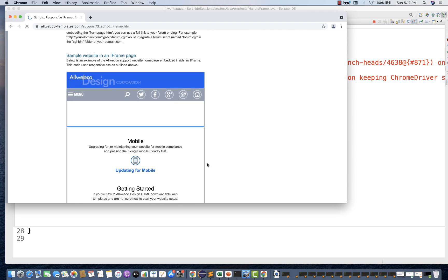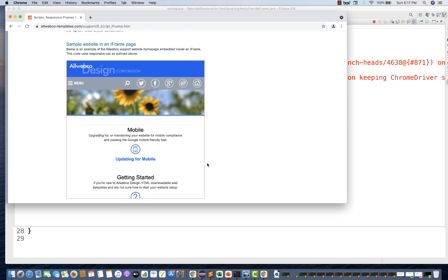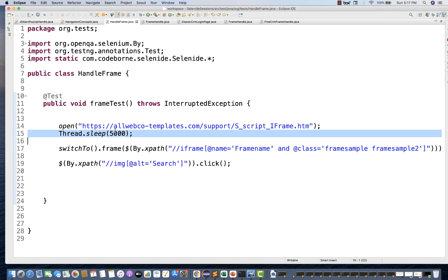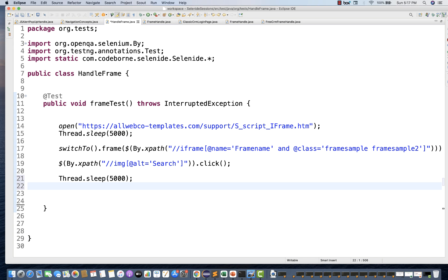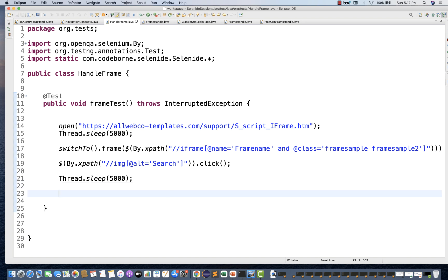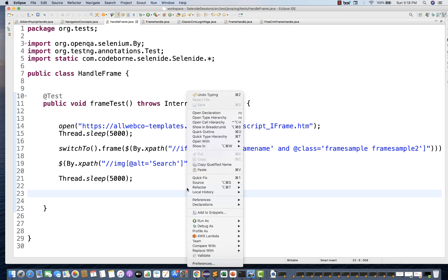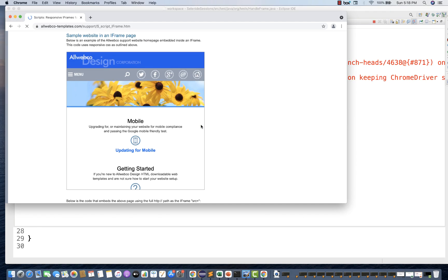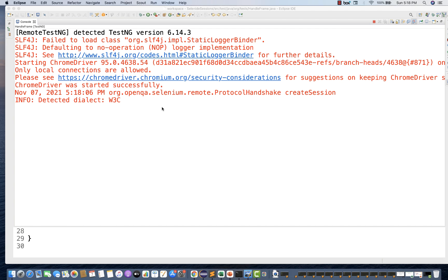Slightly scroll down and let's see — if you click on it, a text field should appear. See, it's working fine. I'll put a five-second wait just to show you, otherwise the browser will immediately close. Run as TestNG once again. It is clicking on the search icon and the search field has appeared. So this is absolutely working fine — we are not getting any error because in between we switched to this particular frame.